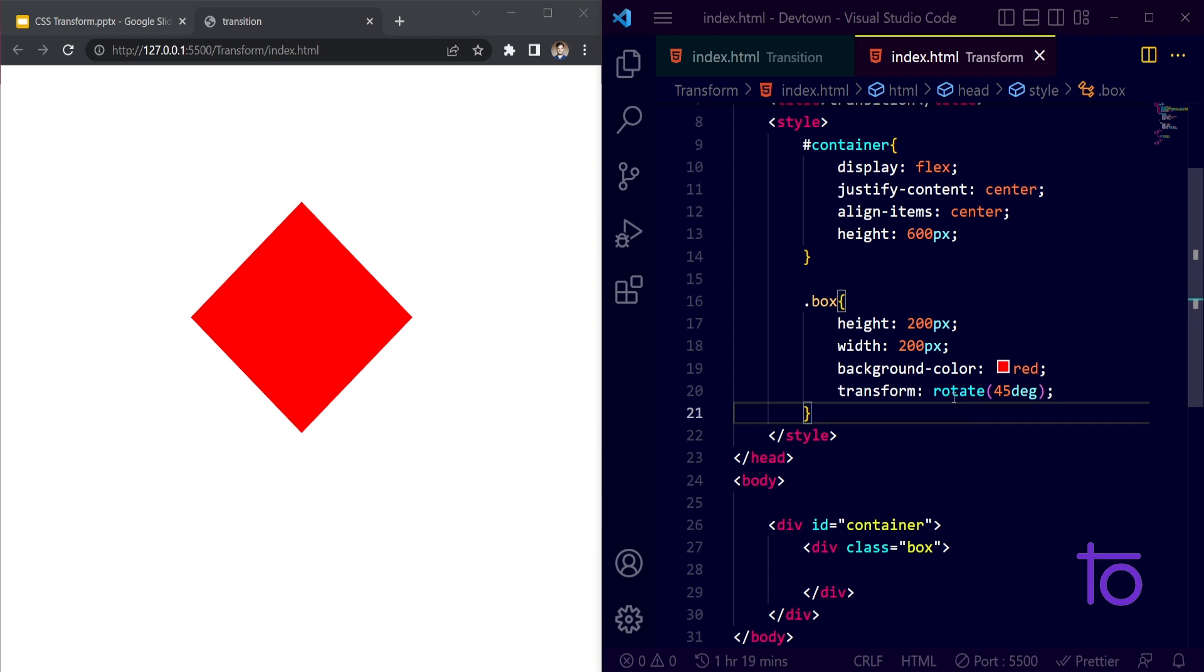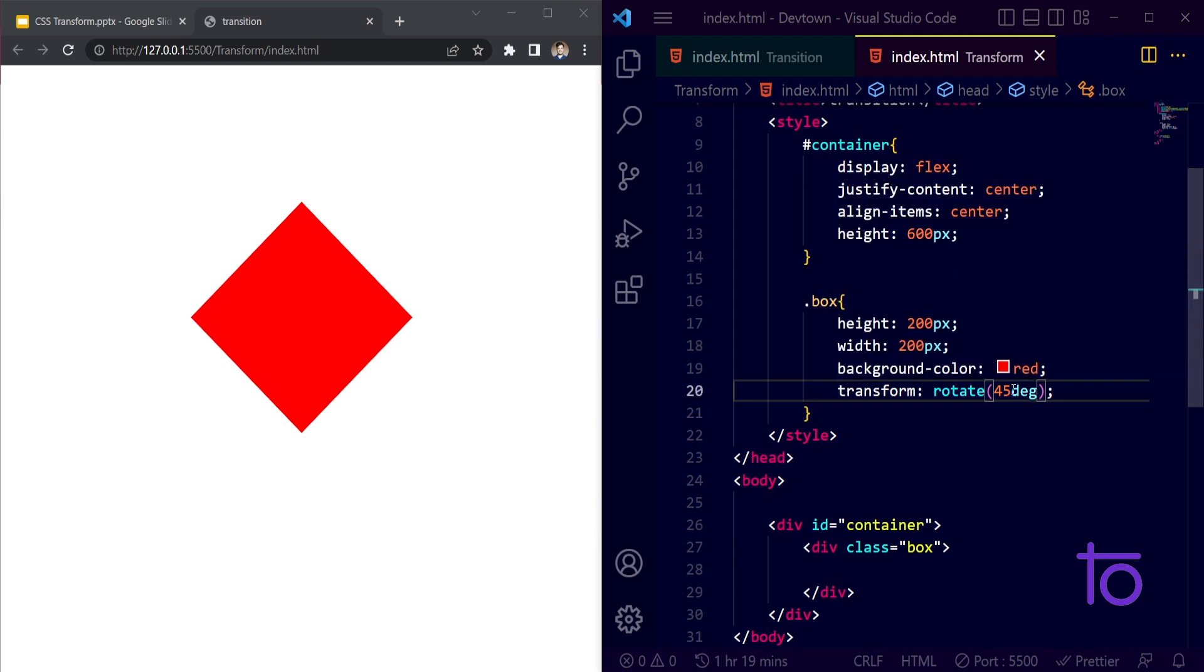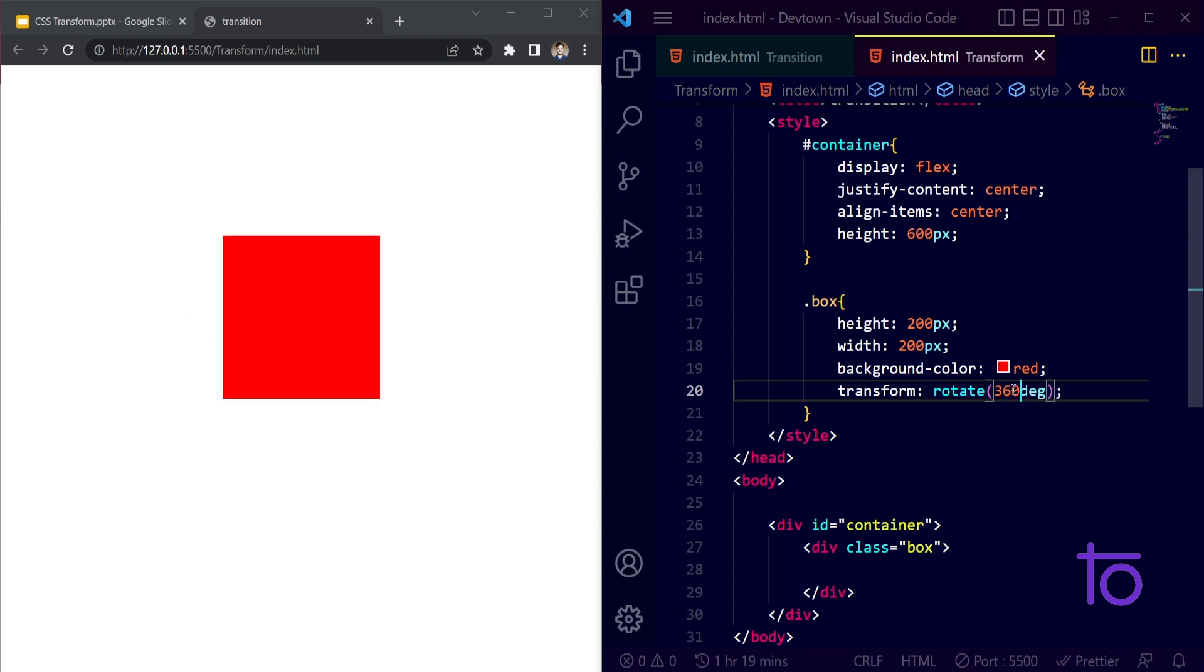It is standing on its edge. That's the rotate property. If I wanted to rotate my box by 360 degrees then you can see it will get rotated by 360 degrees. With the help of transformation we can rotate our box.